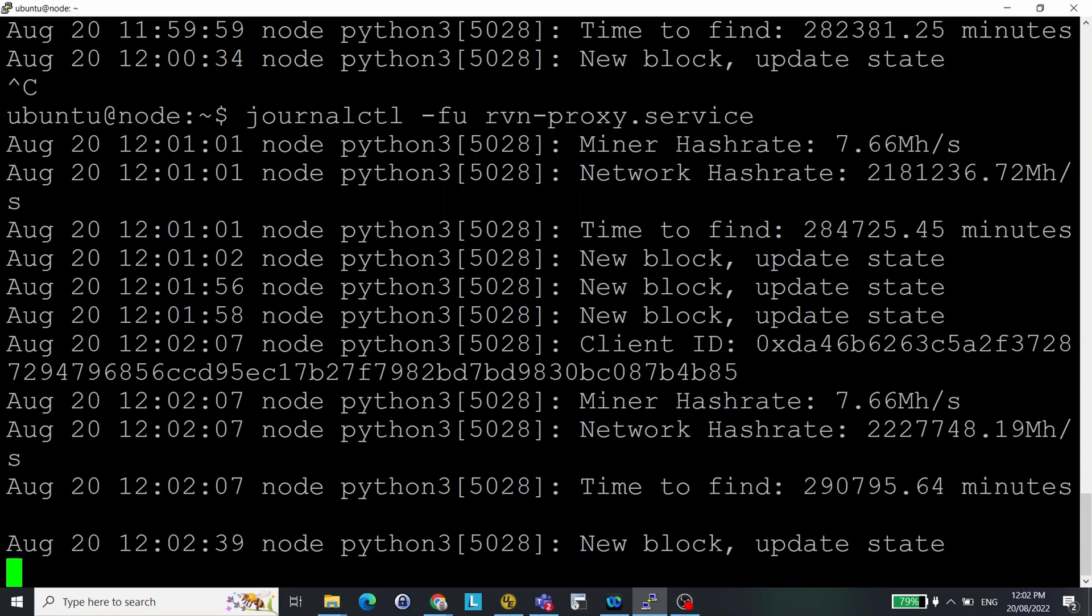You should not expect to see accepted shares. You only ever get an accepted share when you crack a block. So those, unless you've got a lot of hash power, you won't be seeing those very often. So that's it.